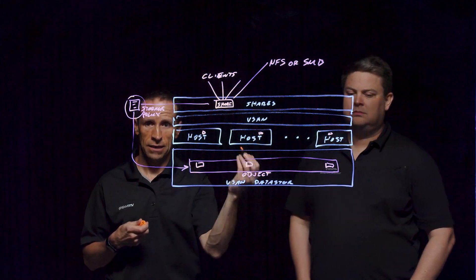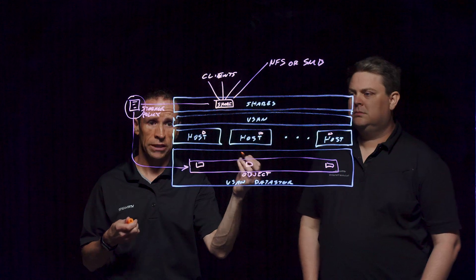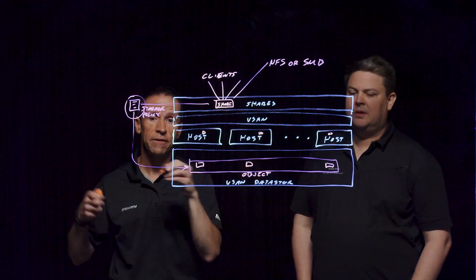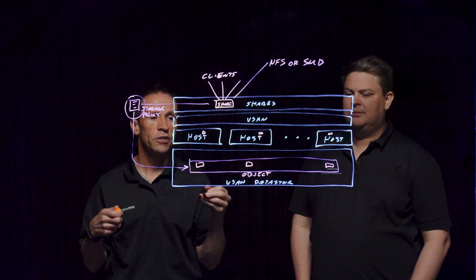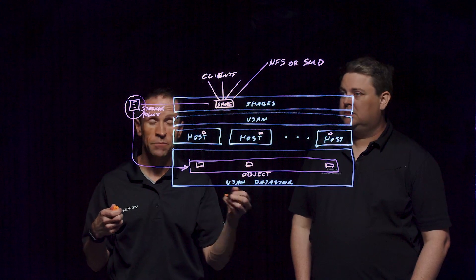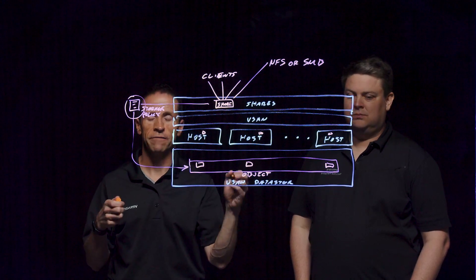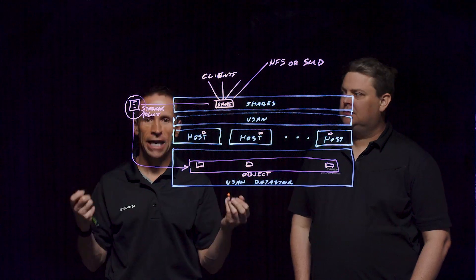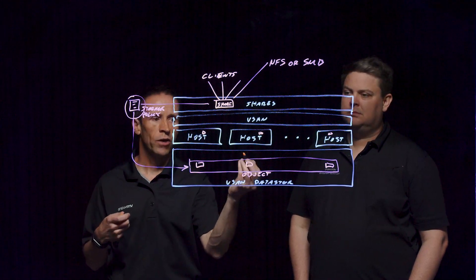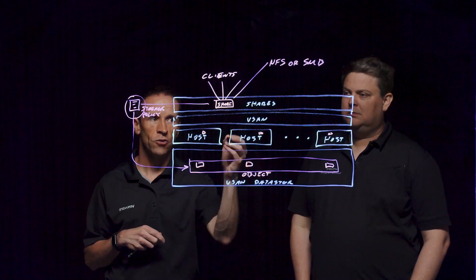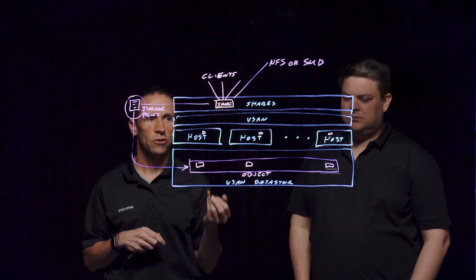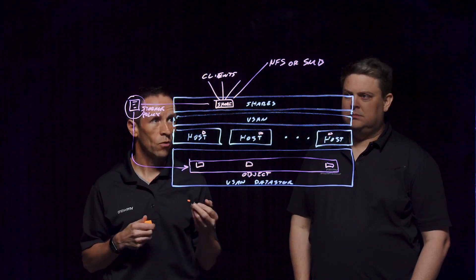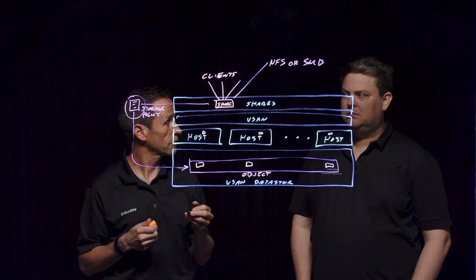One thing that the vSAN file services works out really good with is you may have environments or situations where you may not have a filer available, or you may have a filer available, but it's in the wrong office or location. This means that anywhere that you're going to have vSAN, you have the ability to host SMB-based or NFS-based file shares.